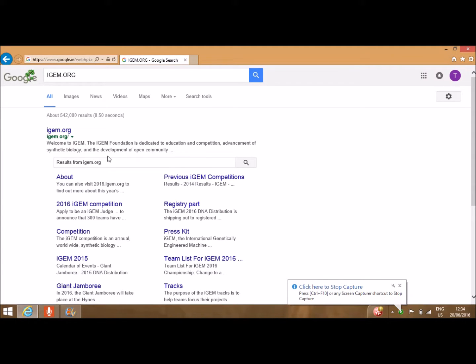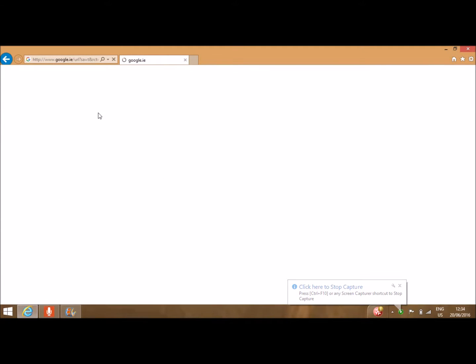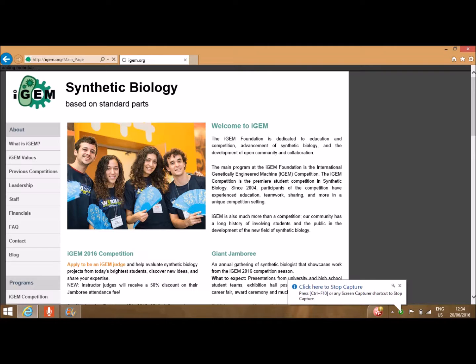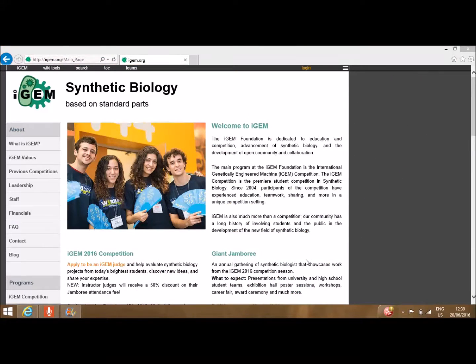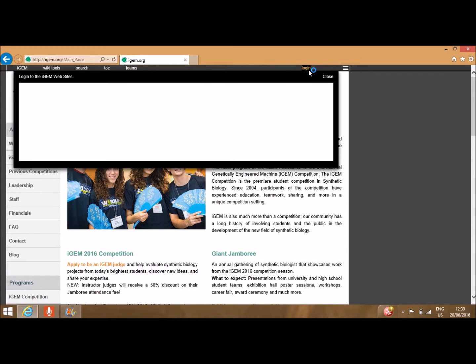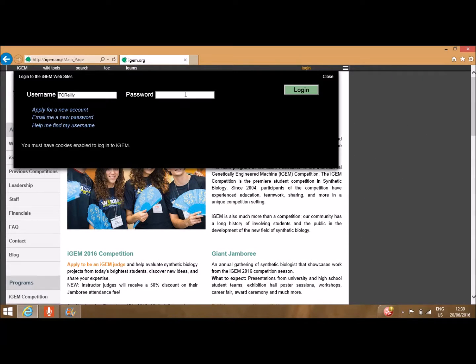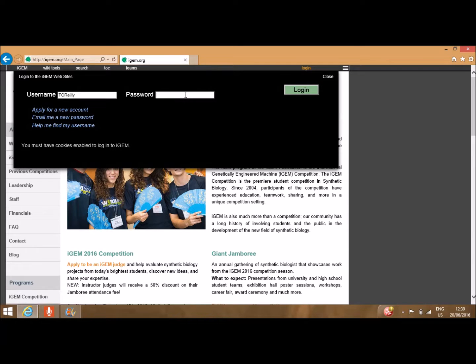The iGEM website is first reached at iGEM.org. Here you will find a vast array of useful information as regards the wiki. You log on at the top right using the name and password you have selected.